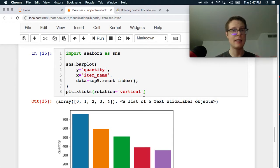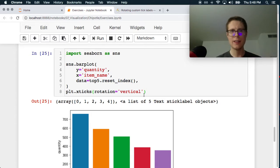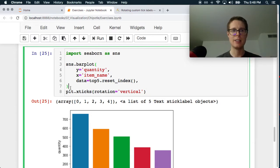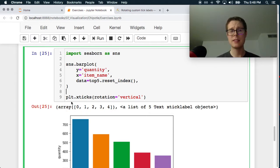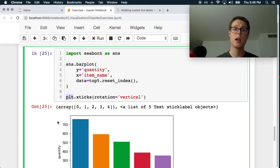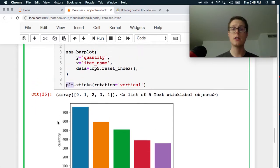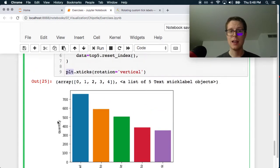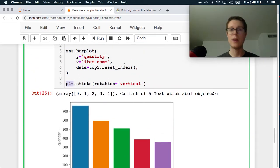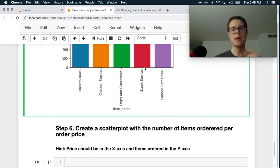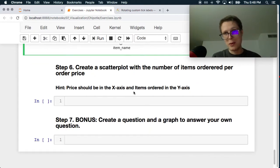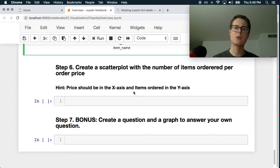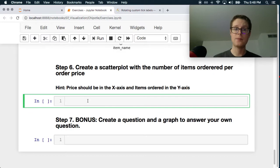Create a scatterplot with the number of items ordered per order price. Interesting. Okay. So this should be again pretty simple. So number of items ordered per order price. So we can literally just do cheapo dot, let's see, maybe we can just do plot. So yeah, so we got x equals, so what I'm going to do, so we've got quantity and then what's the other one called? Item price.